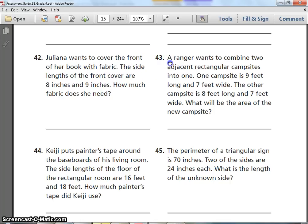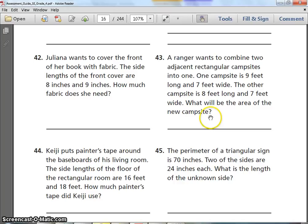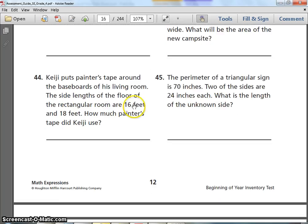Number 43. A ranger wants to combine two adjacent rectangular campsites into one. One campsite is 9 feet long and 7 feet wide. The other campsite is 8 feet long and 7 feet wide. What will be the area of the new campsite? This is wordy, so break it up into two parts. Pause, make some drawings, and take your time.